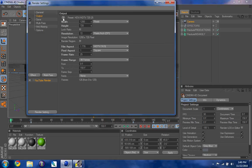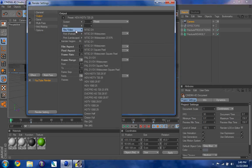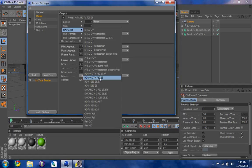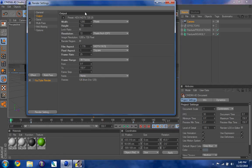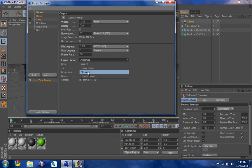You're going to go to this triangle, go to Film/Video, and go down to HDTV 720.25. It should have preset settings — you can make your resolution a little bit higher — but you need to go down here, set the frame rate to 30, and then set the frame range to all frames.